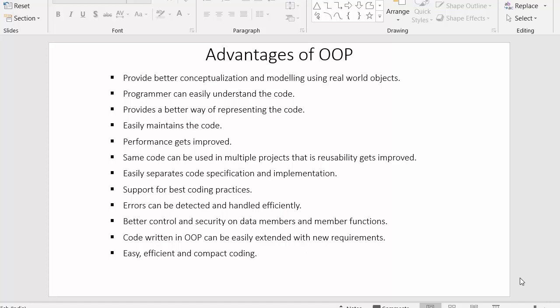Hi everyone, this is Mahmush Sheik and in today's video we will discuss about the advantages of object oriented programming. I have listed down the advantages of object oriented programming and we will try to understand them with the help of these points. Let us start with the first point.